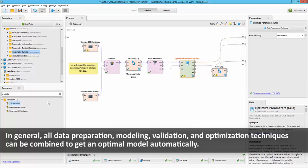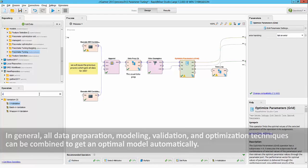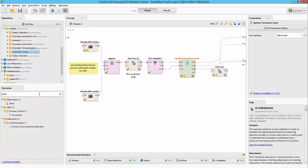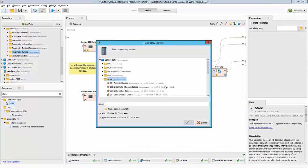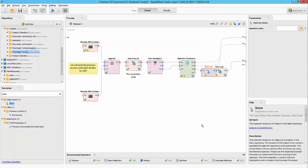At the end of the day, I could start storing these models by simply using the store operator and then provide a location on where to store it.